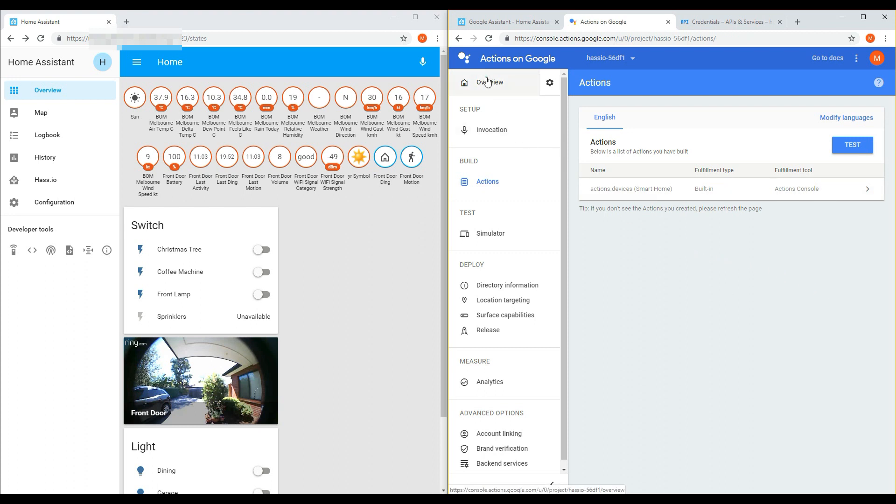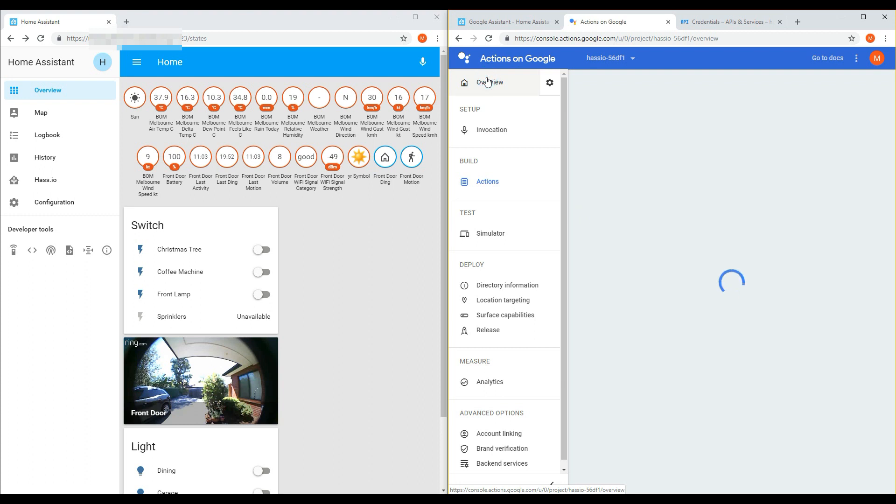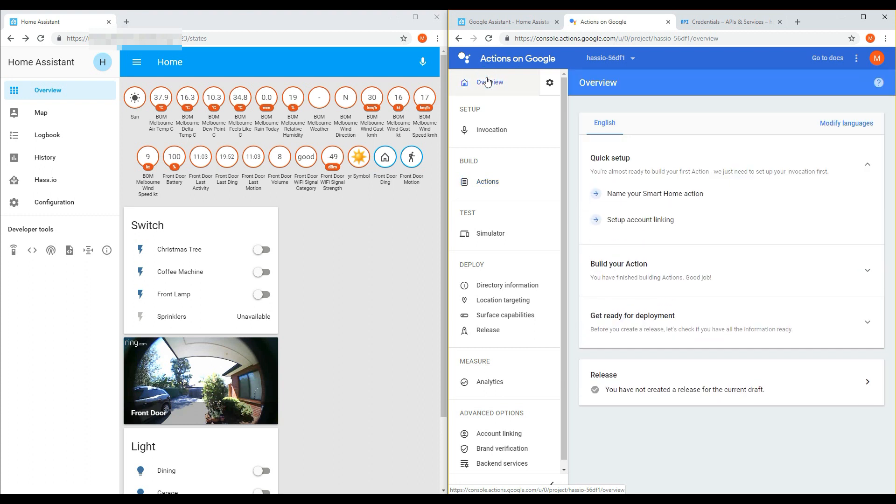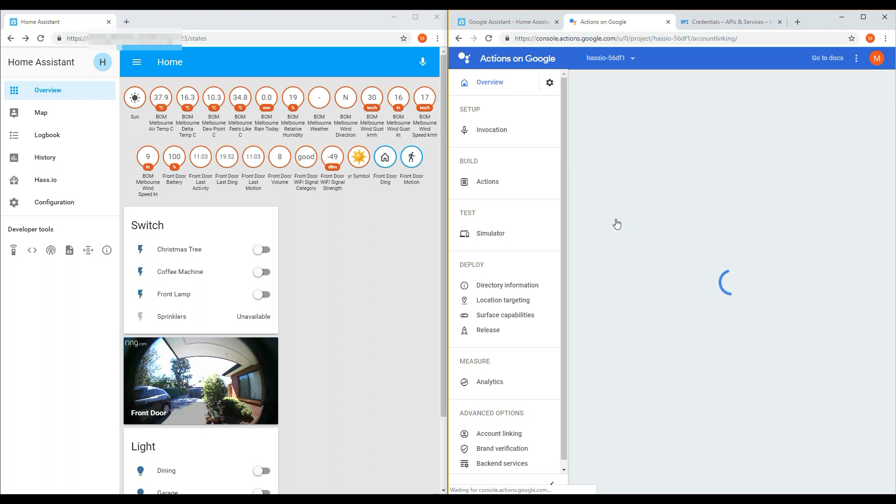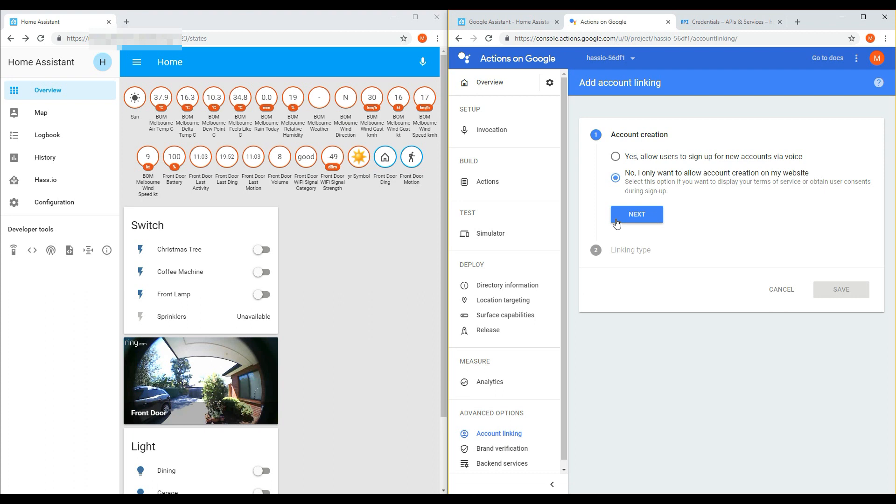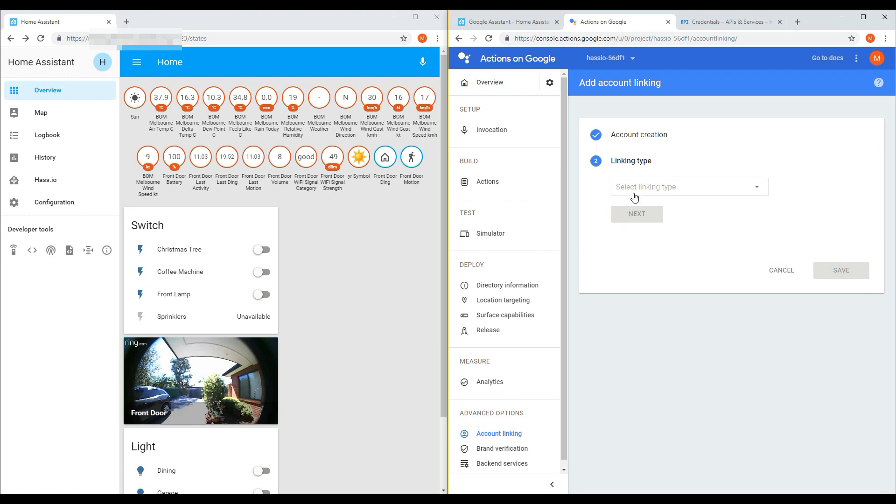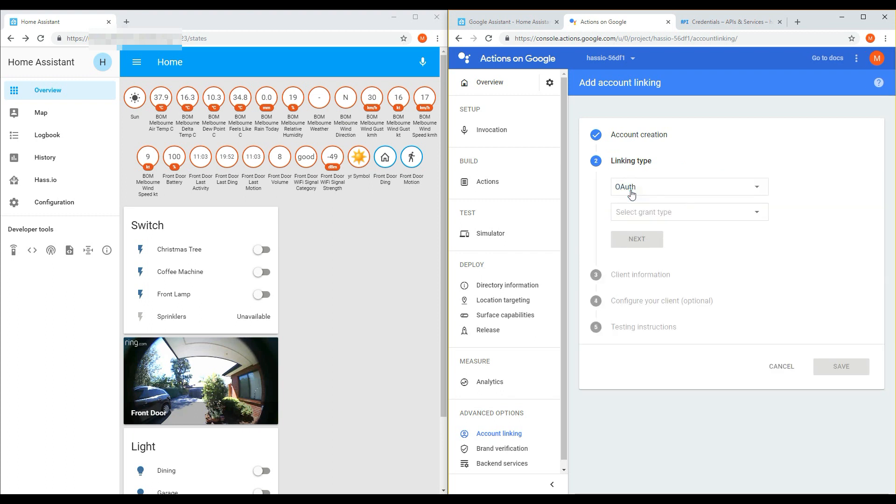Go back to the overview page and then click on Setup Account Linking. Keep the account creation as No, I do not want to allow account creation on my website and then click Next. Under Linking Type, enter in OAuth and Authorization Code and then click Next.